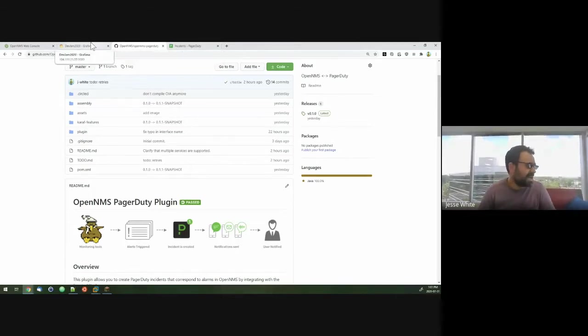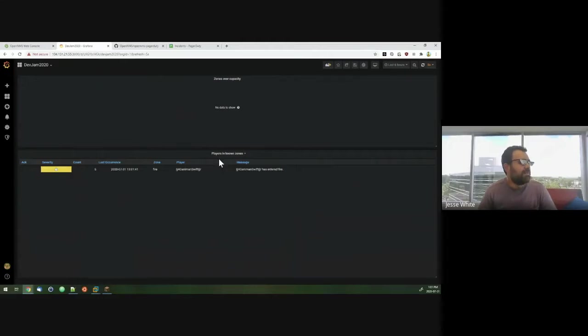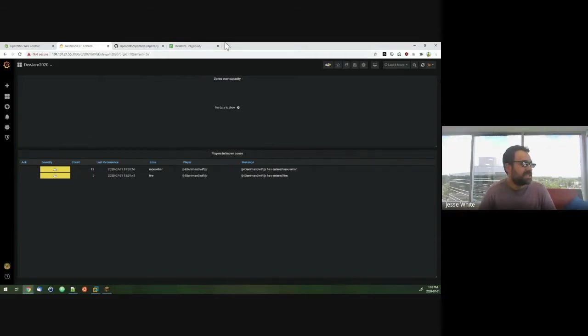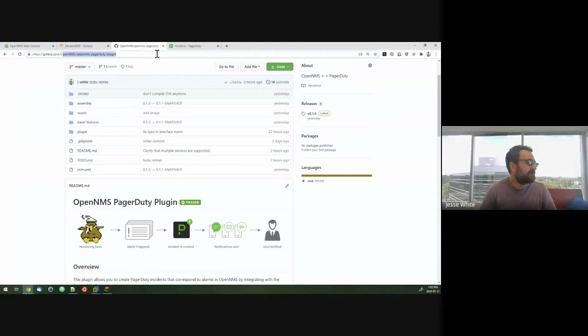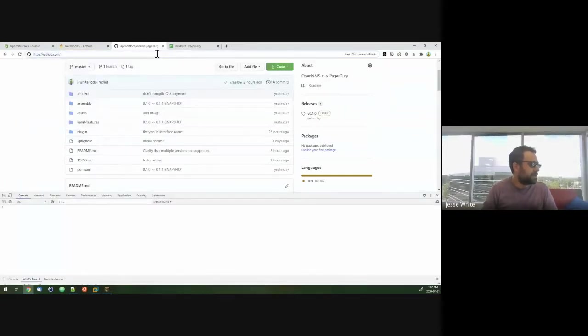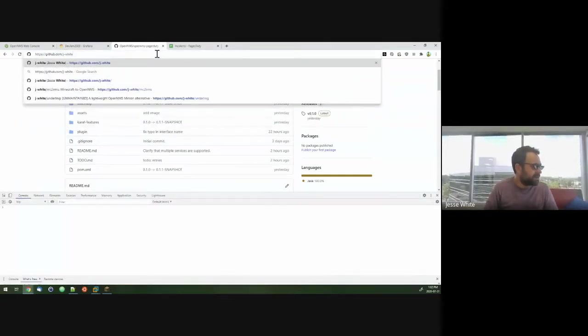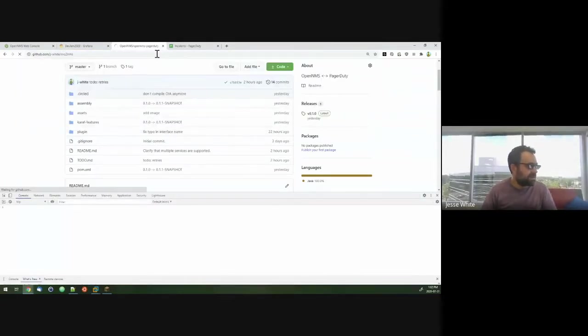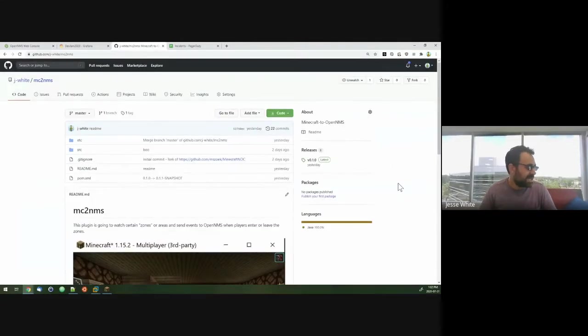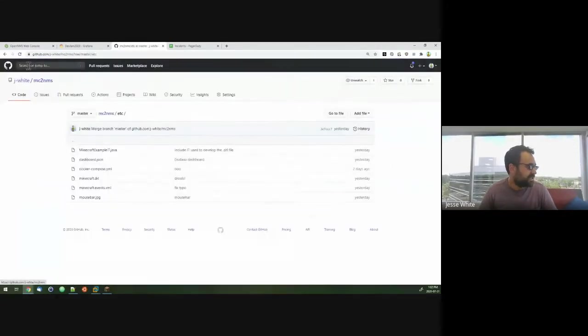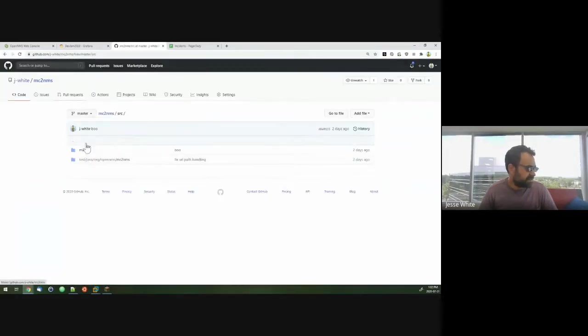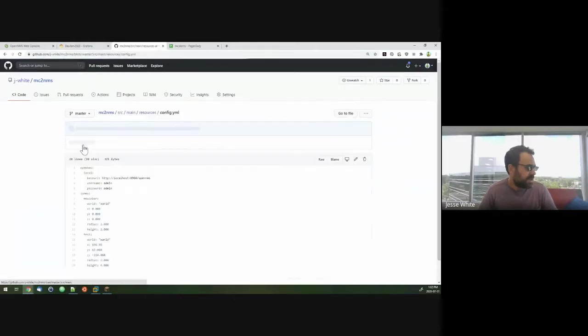So the way I have it set up here now is OpenNMS, we actually have a plugin running in Minecraft now. And what that plugin does is, let's see if I can find it here. So that plugin allows you to define a certain set of zones.